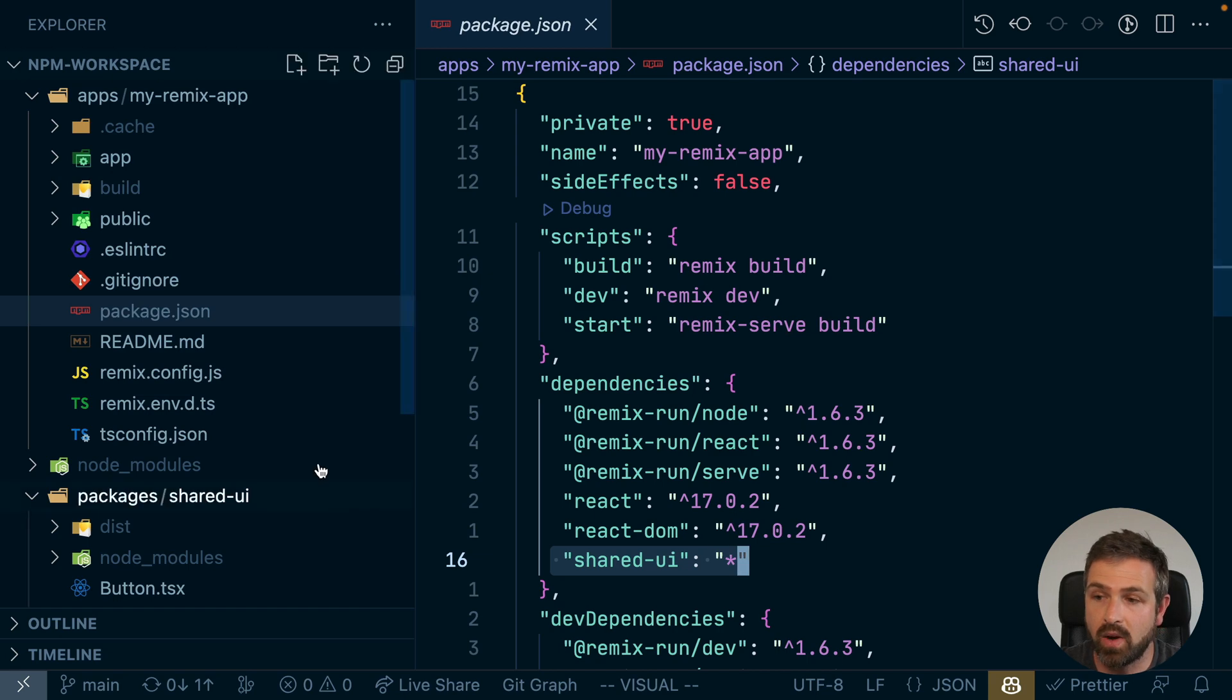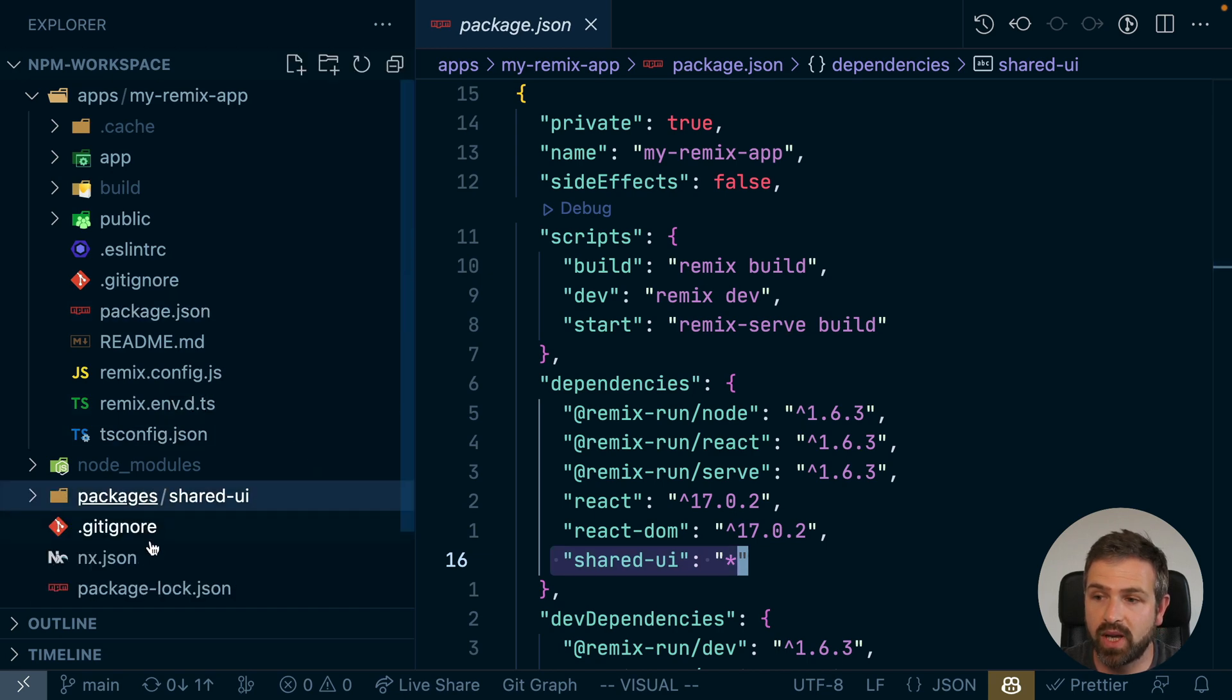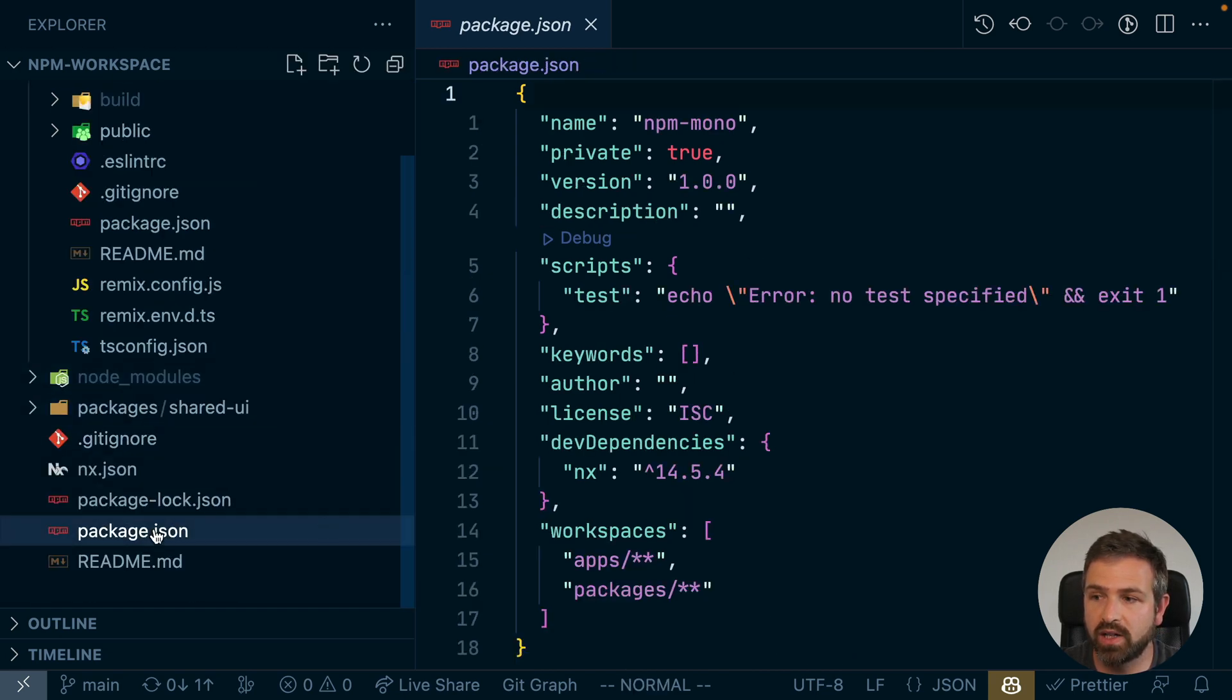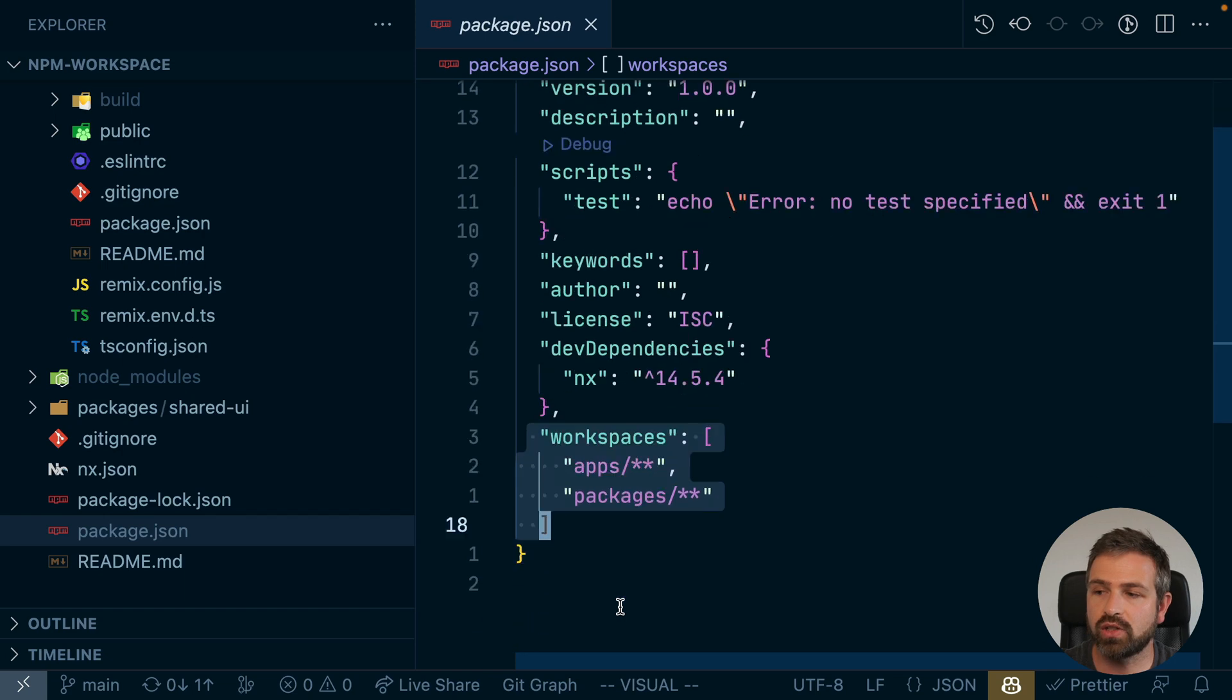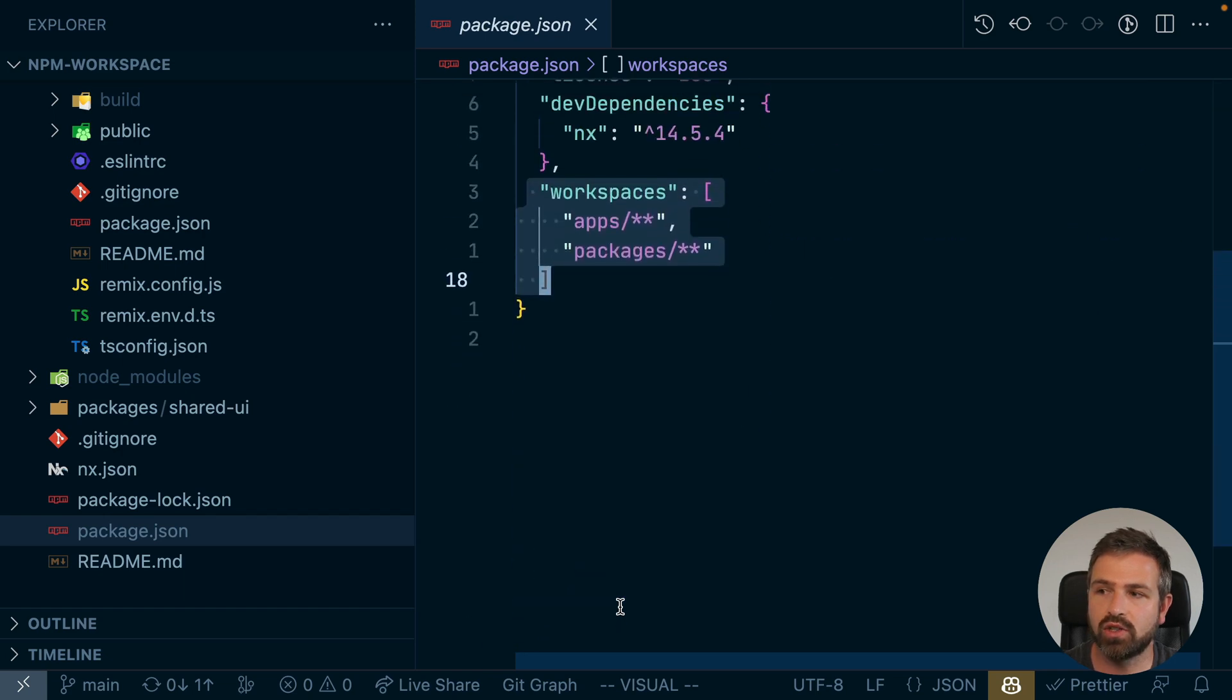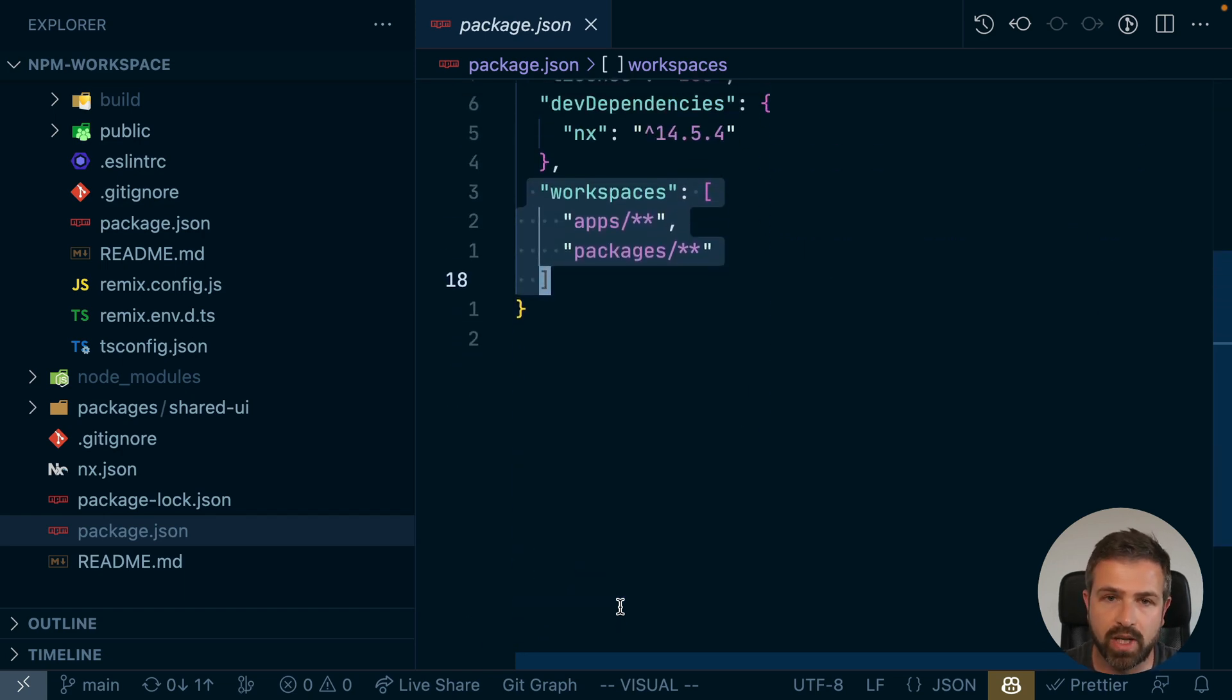Now in an NPM workspace, if you have it specified in a package JSON, you can just reference these packages locally without having to actually publish them anywhere. That's the whole point of a monorepo.